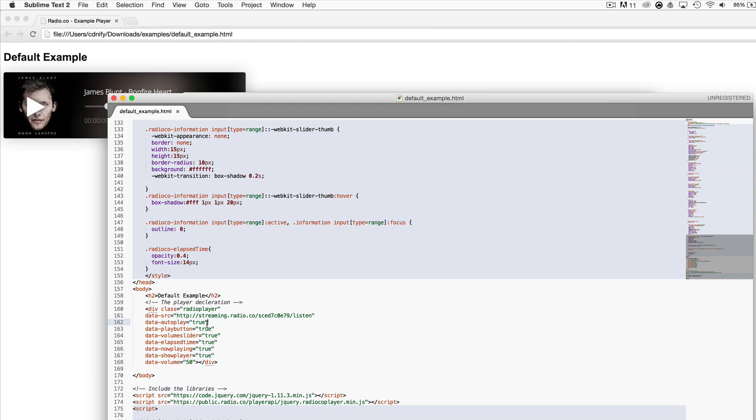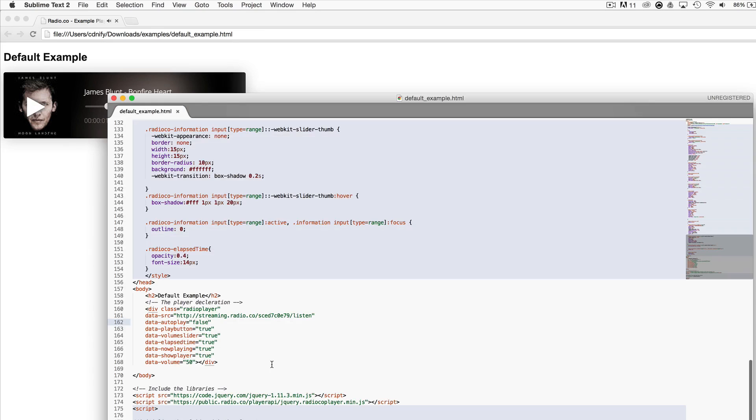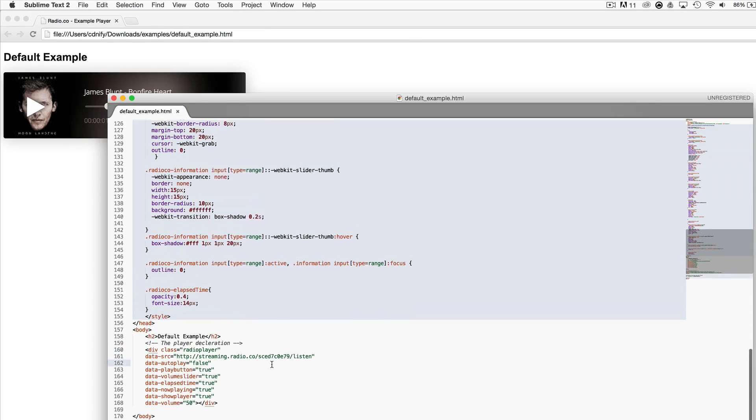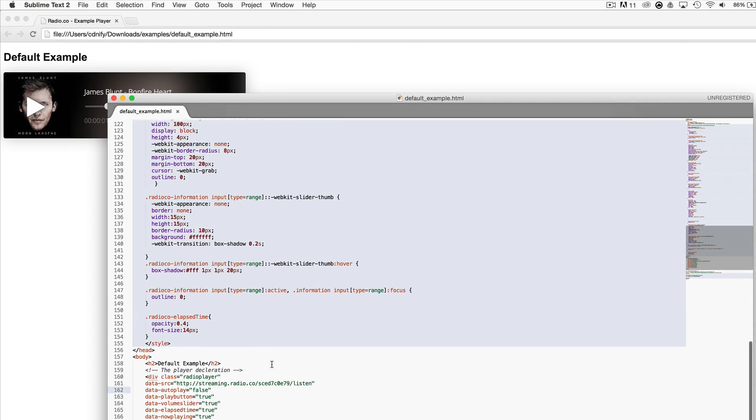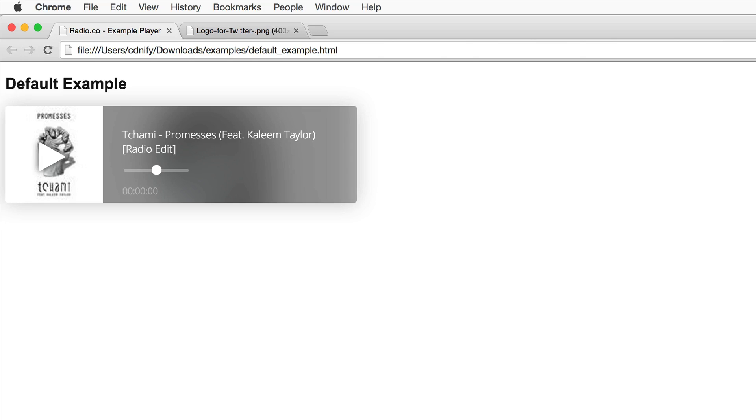We have an autoplay feature if we want this to be true. If we just change this to false then when we refresh the page it won't autoplay. We'd have to manually click the play button. So this is the sort of feature you can choose to have if you want.